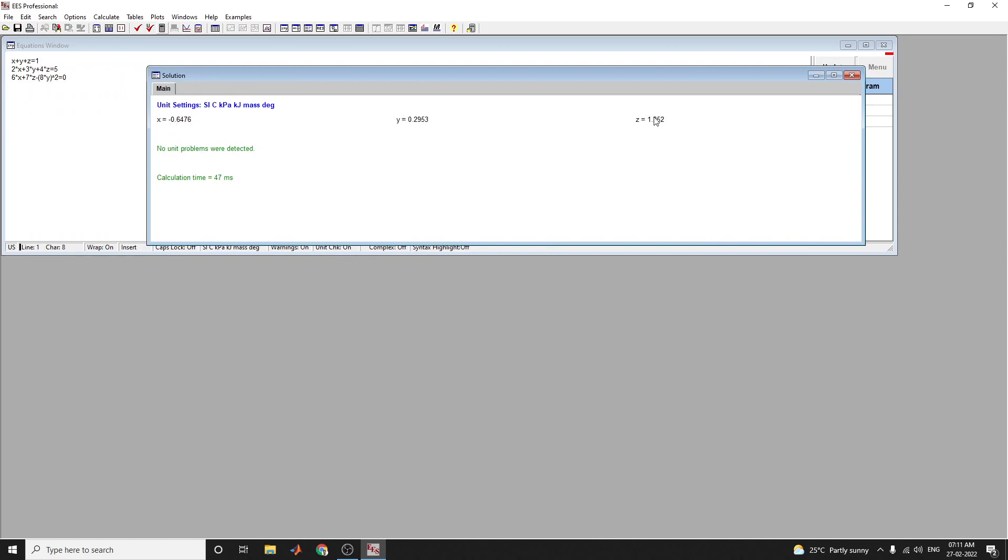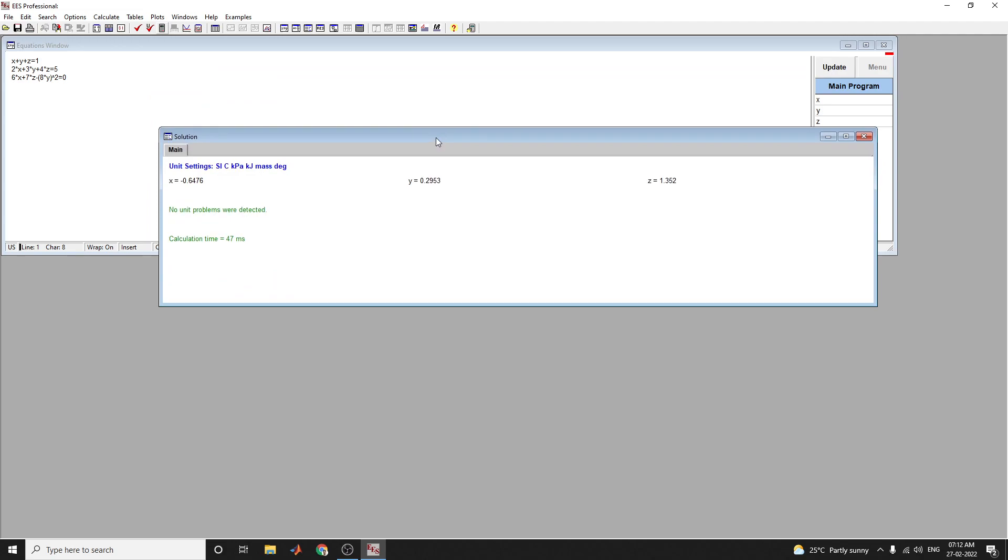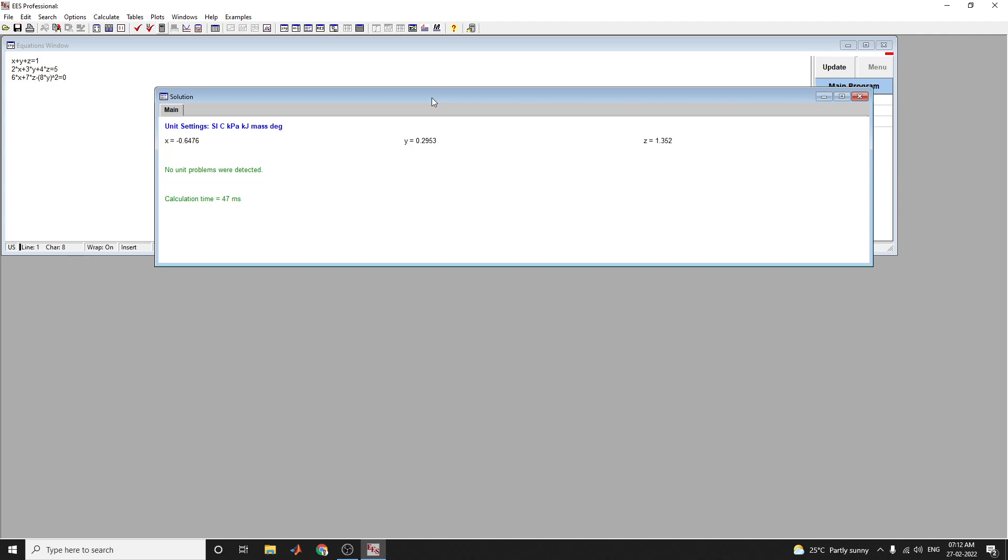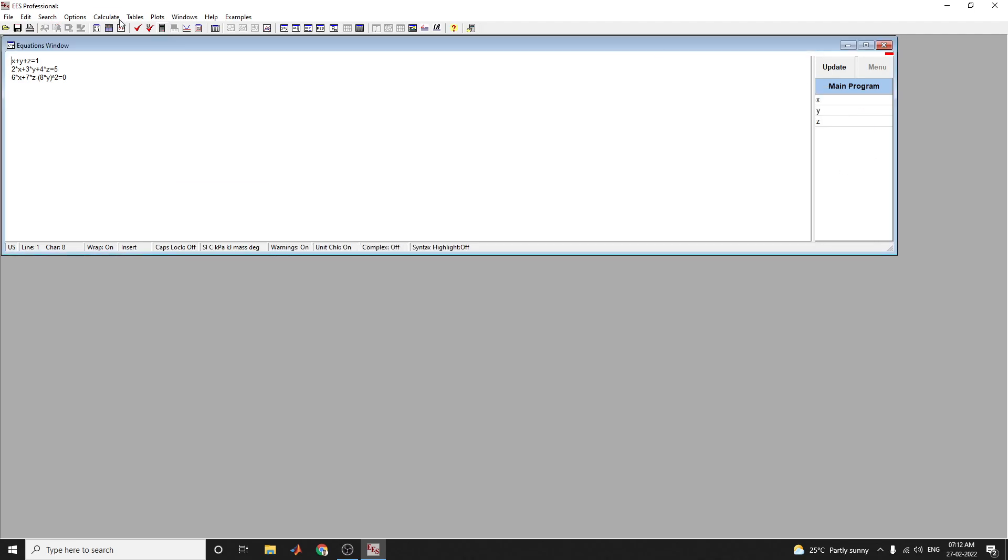This Engineering Equation Solver is not only for solving thermodynamics problems, we can also use it for mathematical calculations. Using any type of equations, we can solve by using this Engineering Equation Solver software. We can also make interactive plots, parametric tables, and more in this EES professional software.